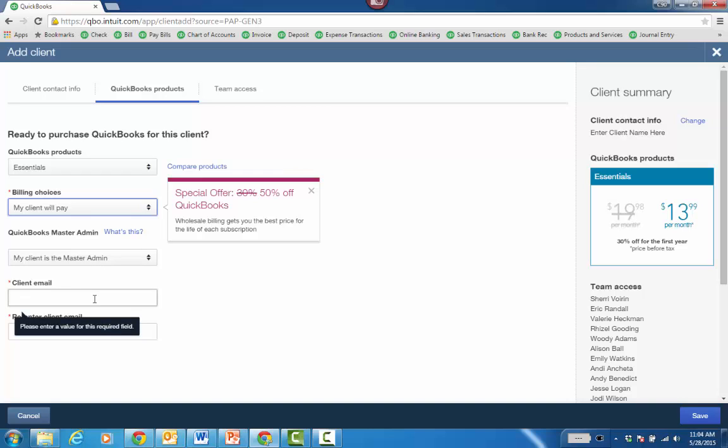They click on it. They're in the file. If you went to Gear Icon, Manage Users, they would see them as the master admin and whoever sets up the client QBOA file from QBOA would be the accountant user.